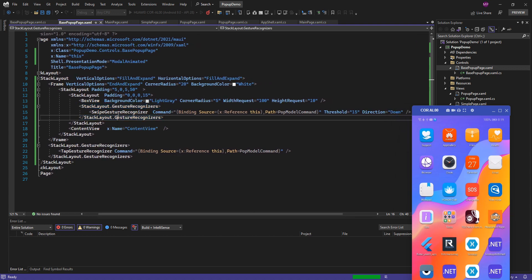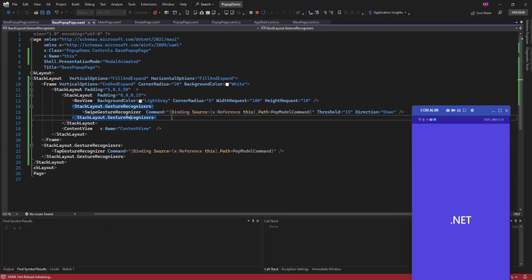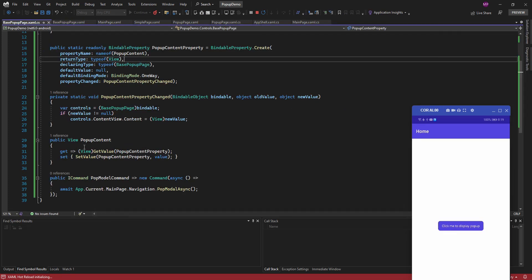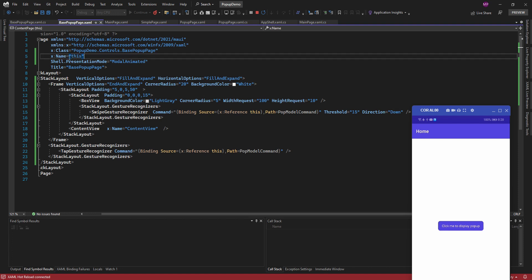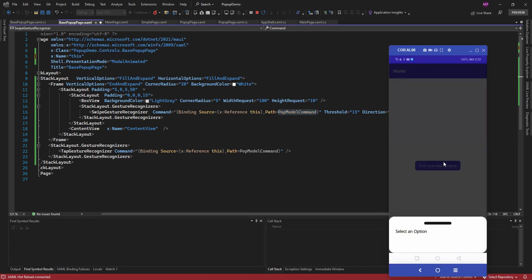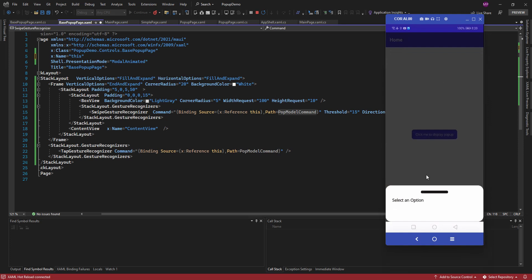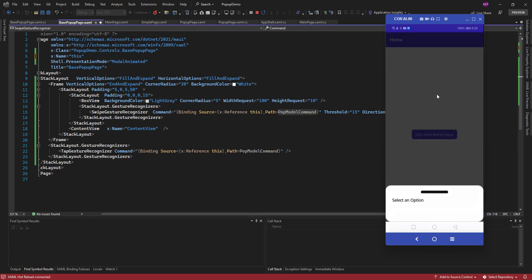In the swipe gesture, when I swipe, I'm using a command that exists on the code behind — the pop model command. I connect that command using x:Reference. Here I have added the name alias on this page, and based on that alias I am accessing the pop model command.